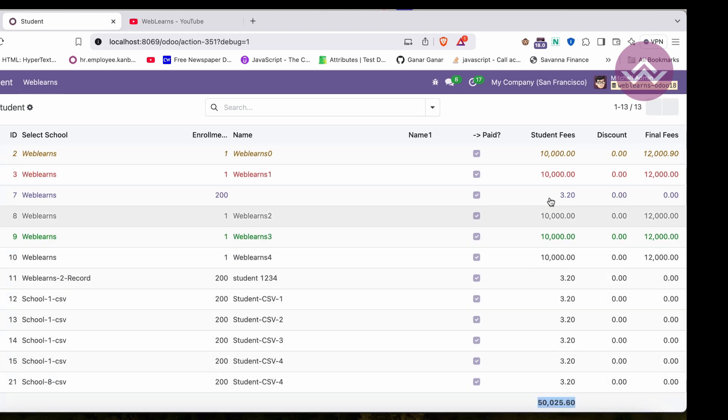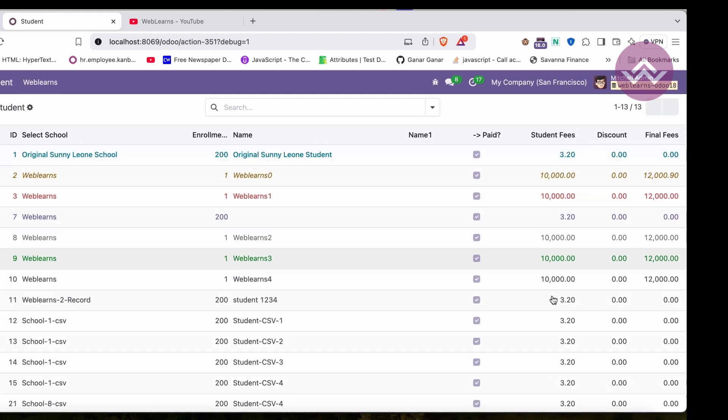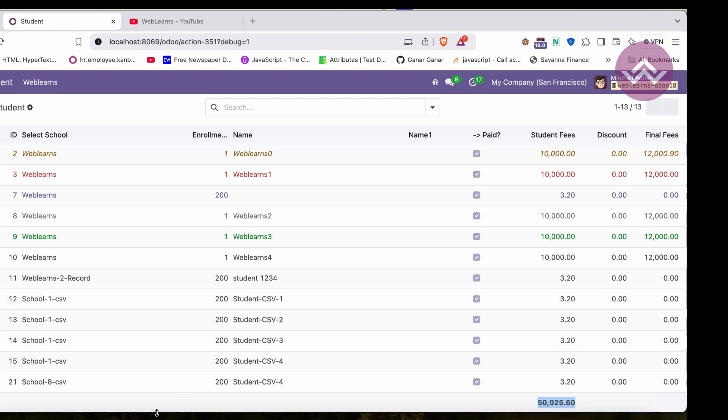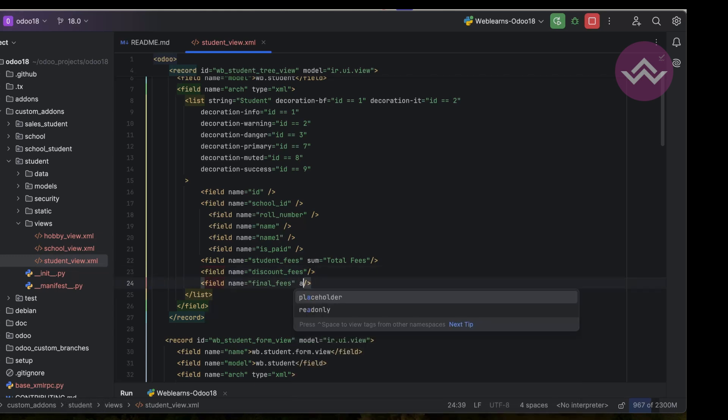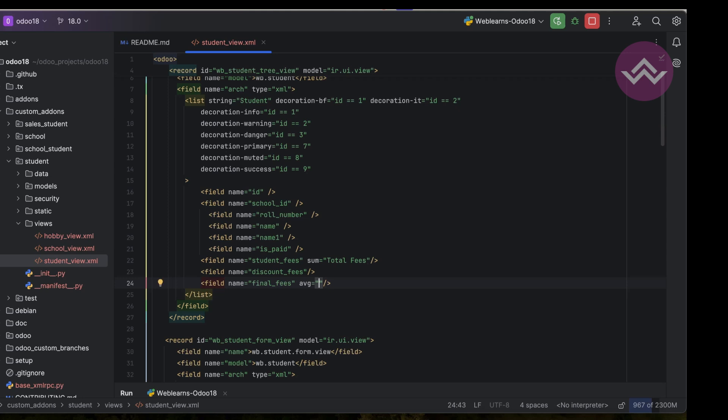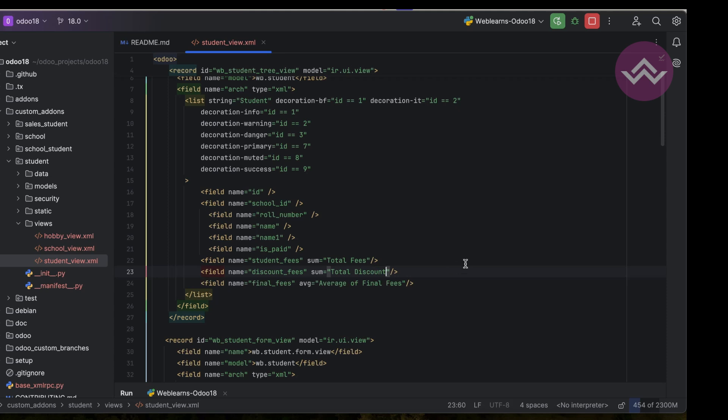Now let's say how we can also implement the average. For that we can do average and let's say 'Average of Final Fees'. Here we can also implement the sum for total discount.